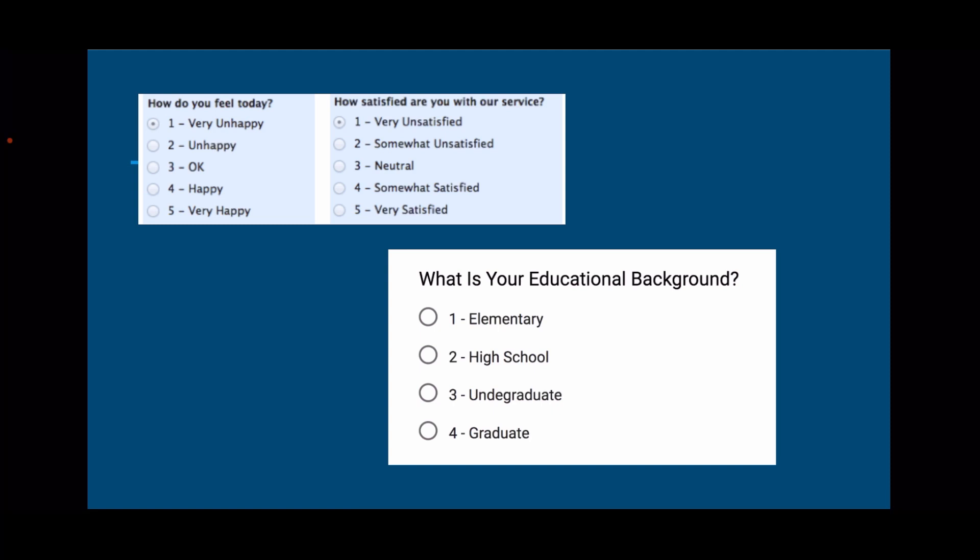For example: How do you feel today? — very unhappy, unhappy, okay, happy, very happy. How satisfied are you in our surveys? What is your educational background? These are typical ordinal survey questions.